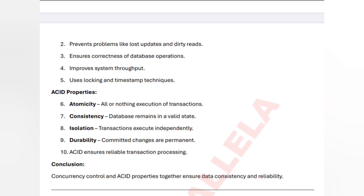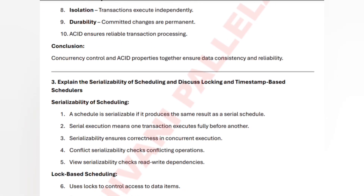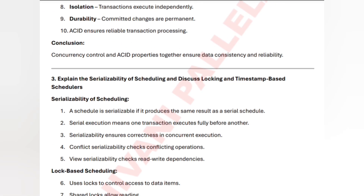The third question: what is serializability of scheduling and discuss locking and timestamp-based schedulers. Serializability means a concurrent schedule produces the same result as a serial schedule. It checks dependencies and ensures full data access before another transaction begins, maintaining correctness and proper data access.